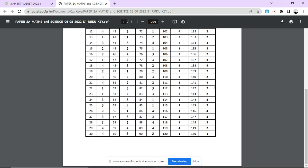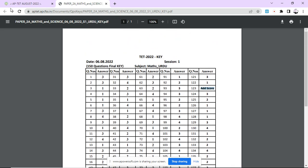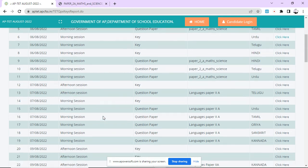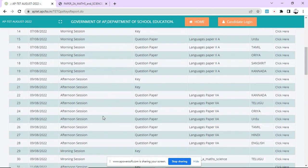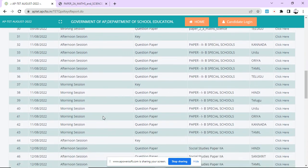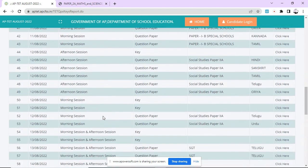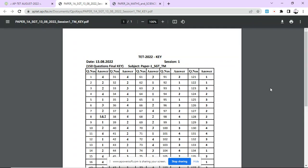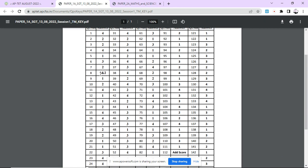For example, if you take the exam on the 13th August morning session, click on the 8th question and you will see answers 1 and 2.